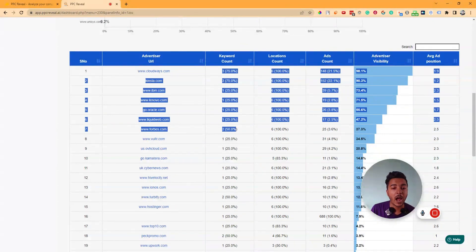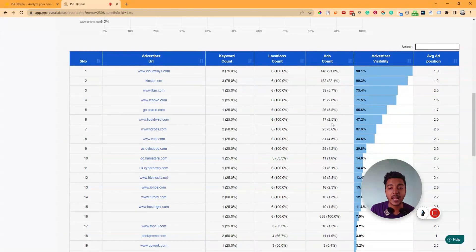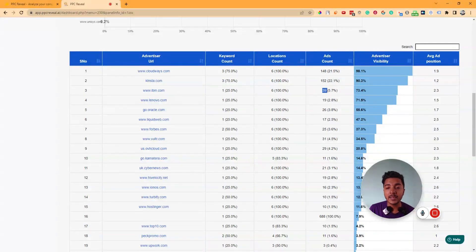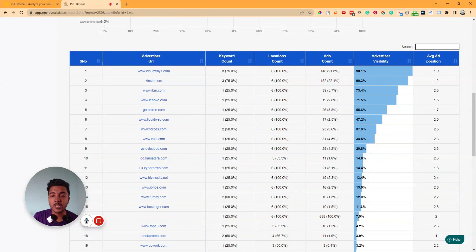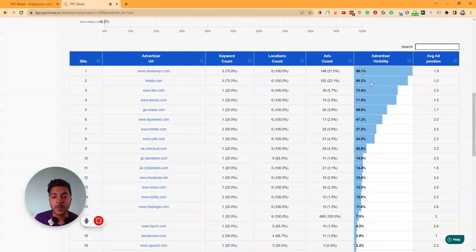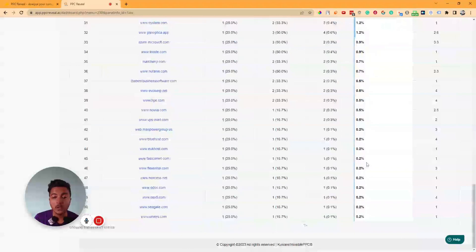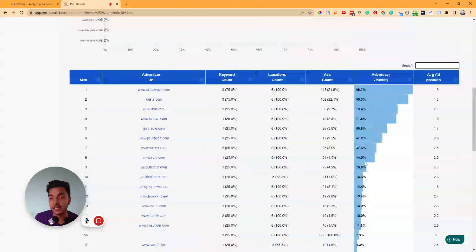The advertiser view shows their URL, keyword count, location count, and number of ads. Cloudways.com is running 148 ads, Kinsta.com is running 152 ads, and IBM.com is running 39 ads. You can also see advertiser visibility: Cloudways.com has 98% visibility, Kinsta.com has 90.3%, IBM.com has 73%, and Lenovo.com has 71%.